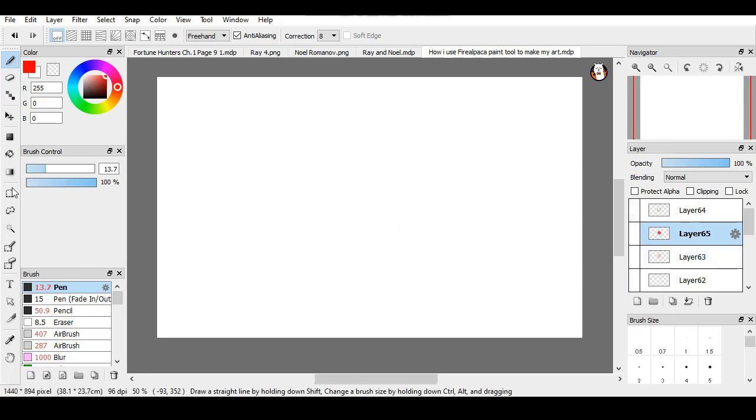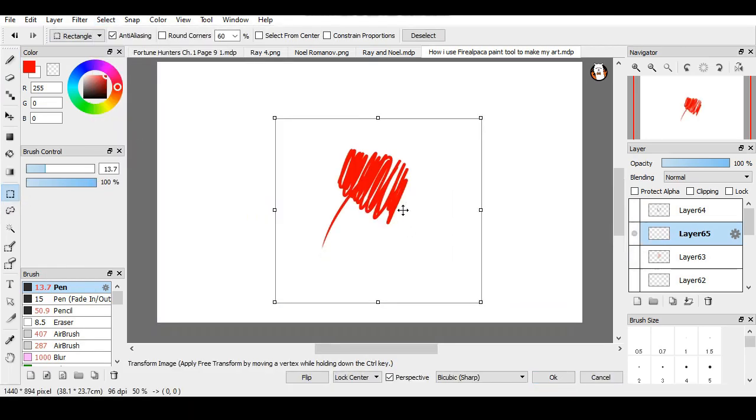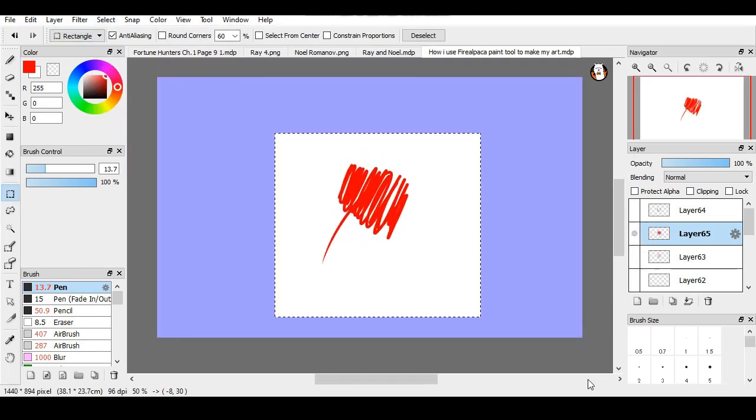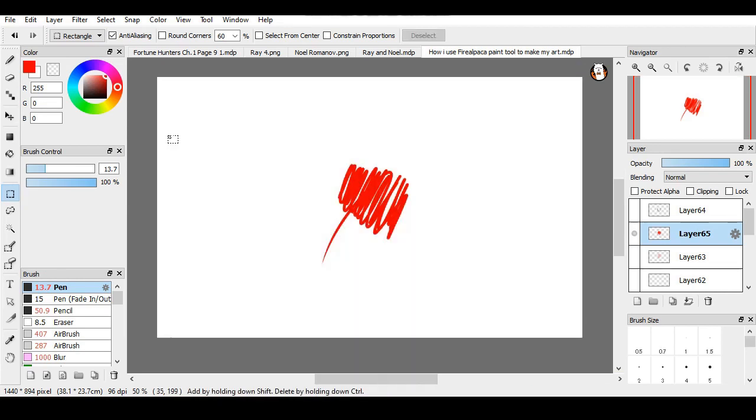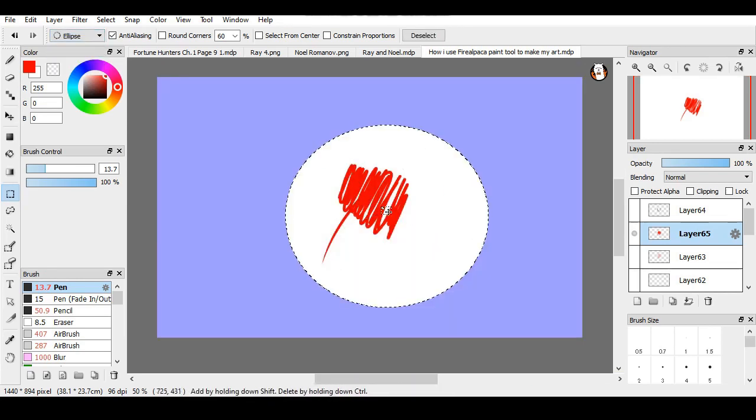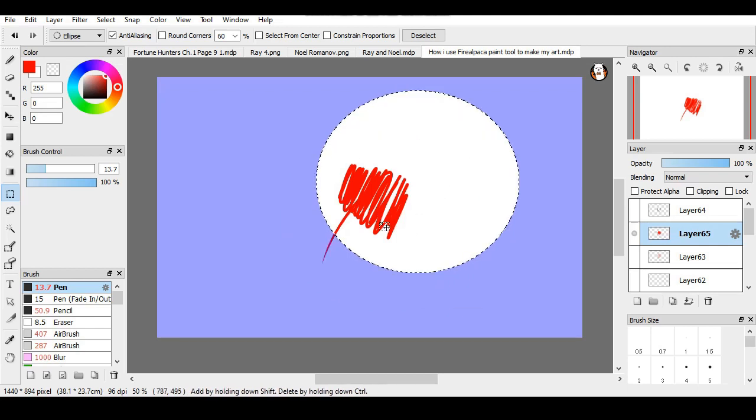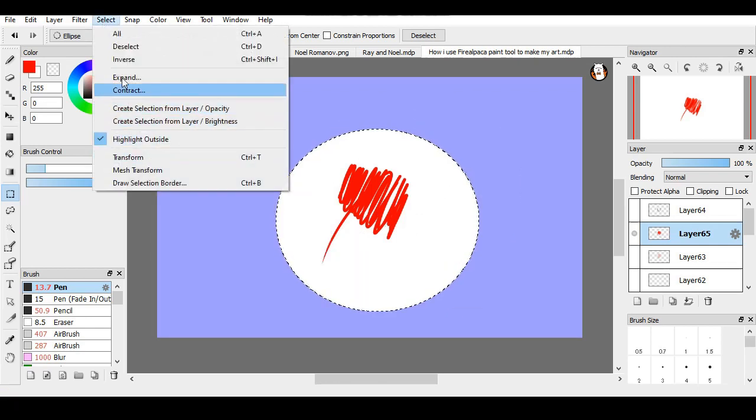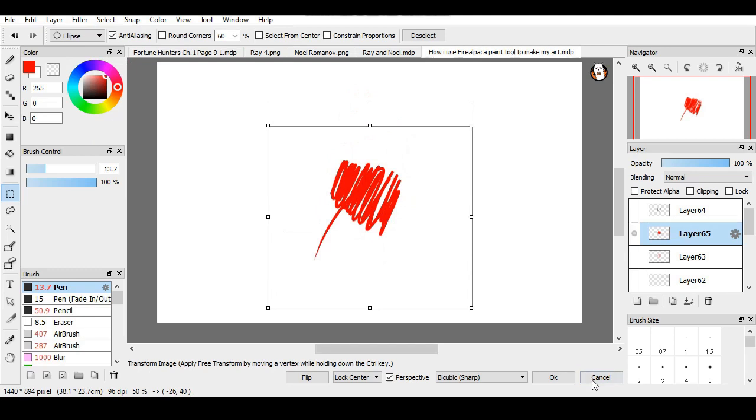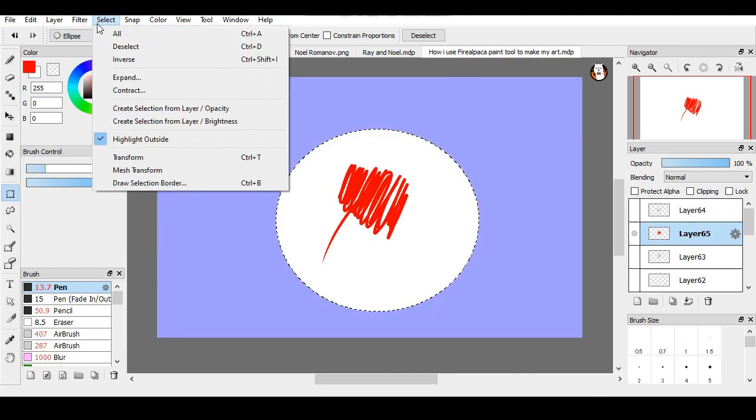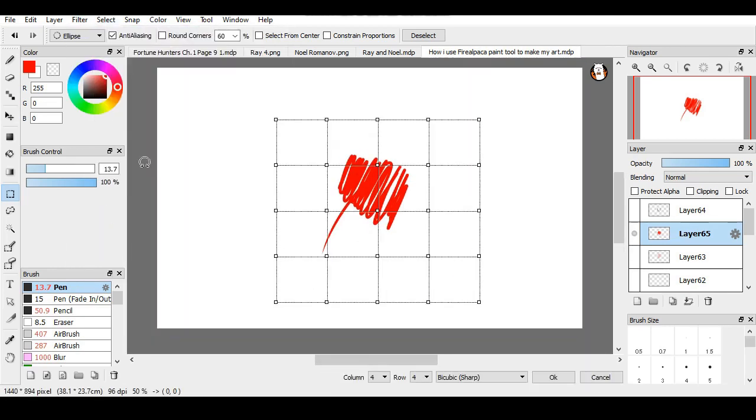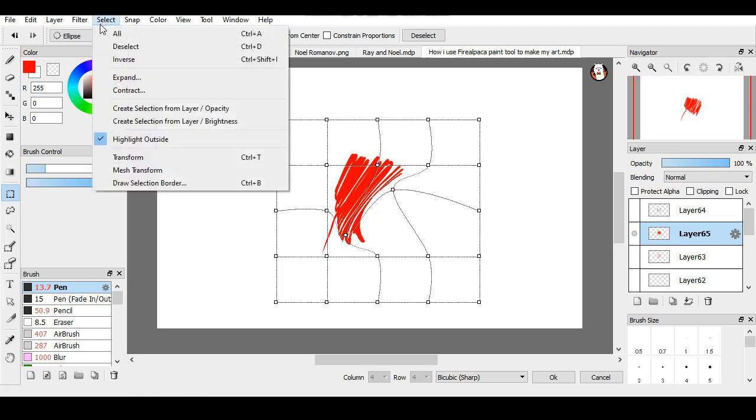And also this is how you would select something. You could just go like this as a square. You can also change it to a circle like so. You have to go to select and transform. You can also go to this one if you want to edit it like this. So it's select and match transform.